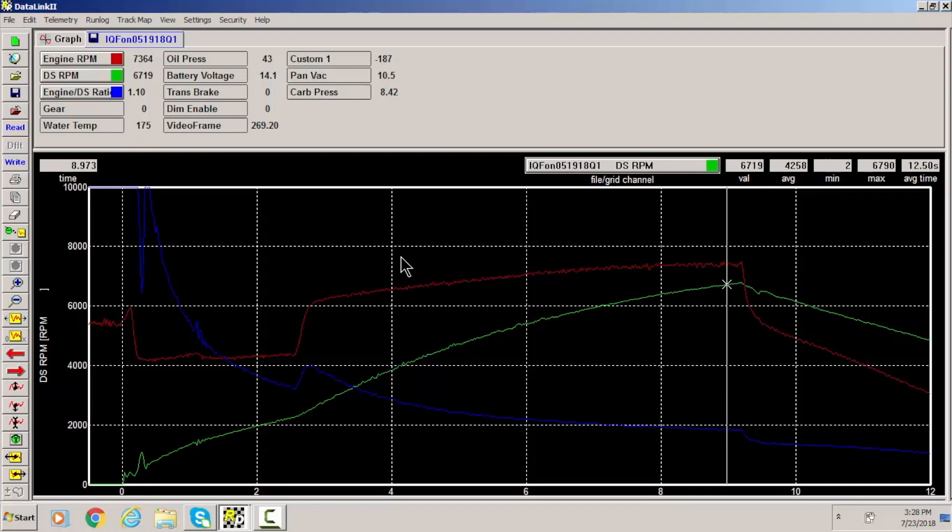And so that's basically the difference between driveshaft and engine RPM before they go one to one. That's essentially 10% in here. Now how do we confirm that?